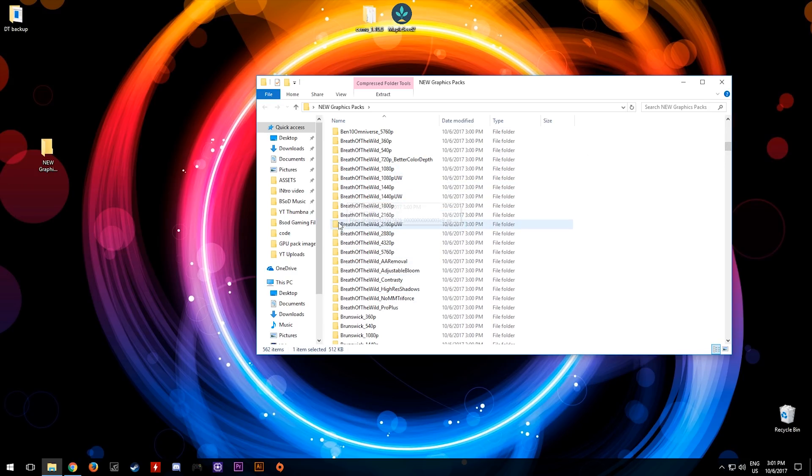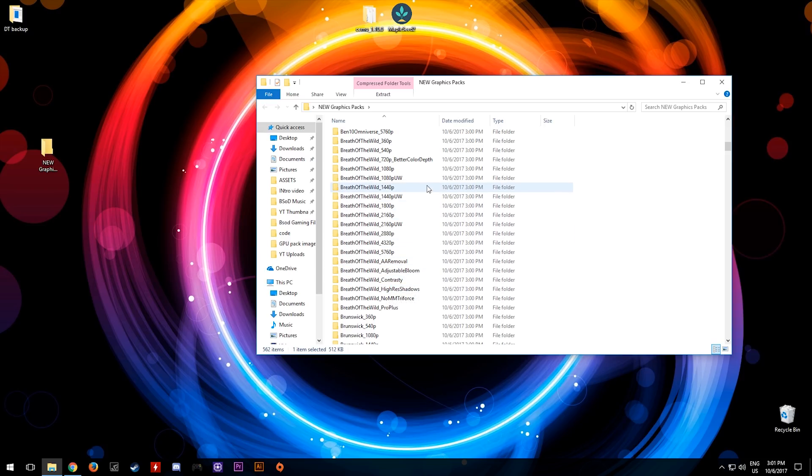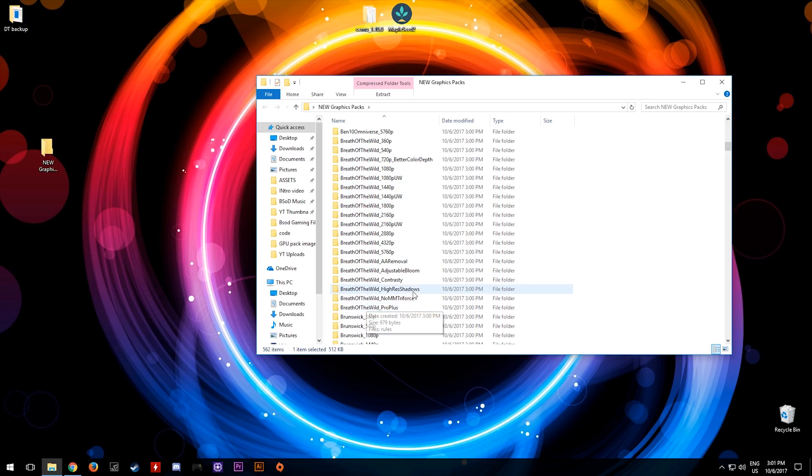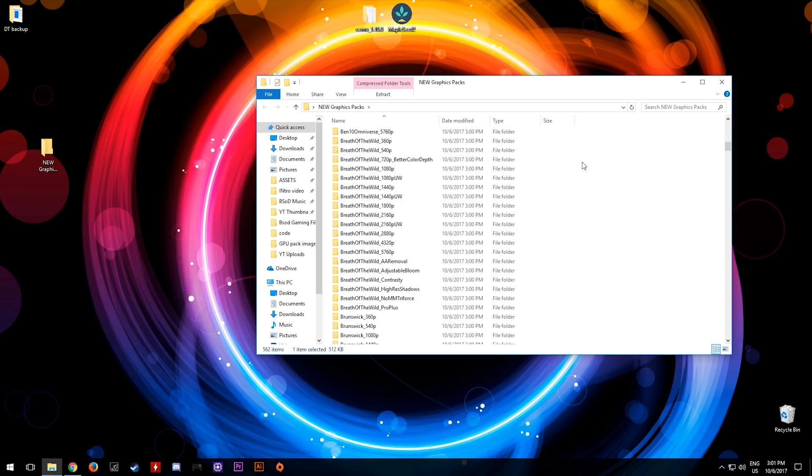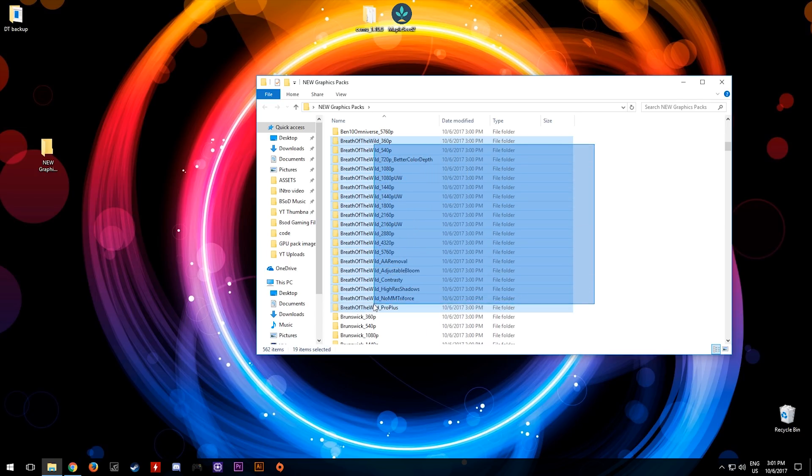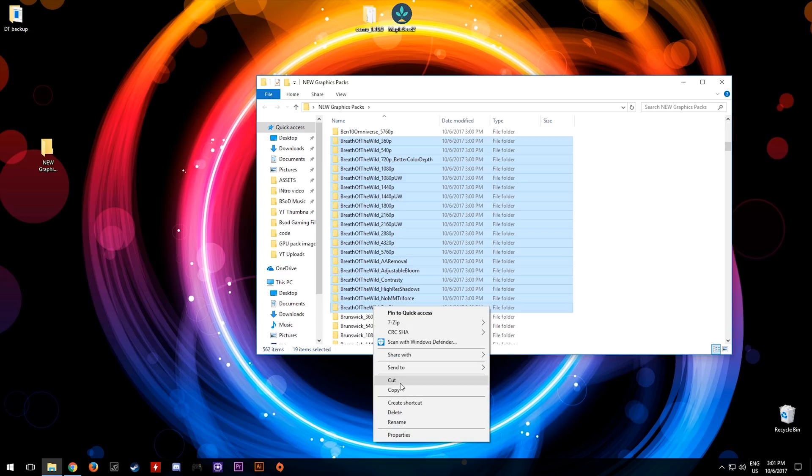All that you need to do is copy and paste these graphics packs from this folder into the graphics pack folder of Cemu. To do so, highlight them like so, right click and click copy.